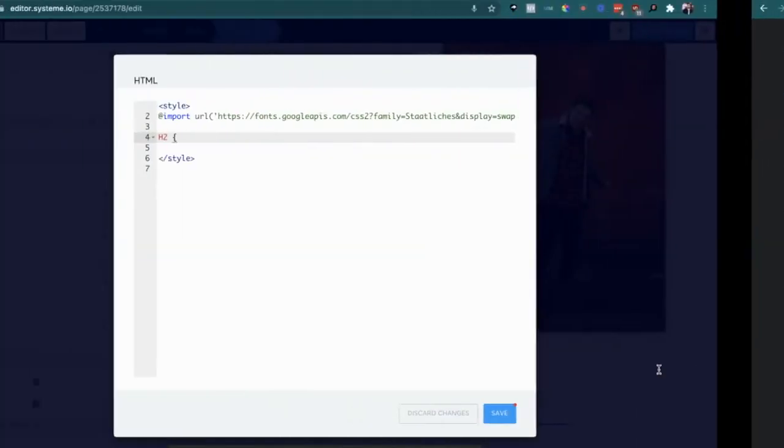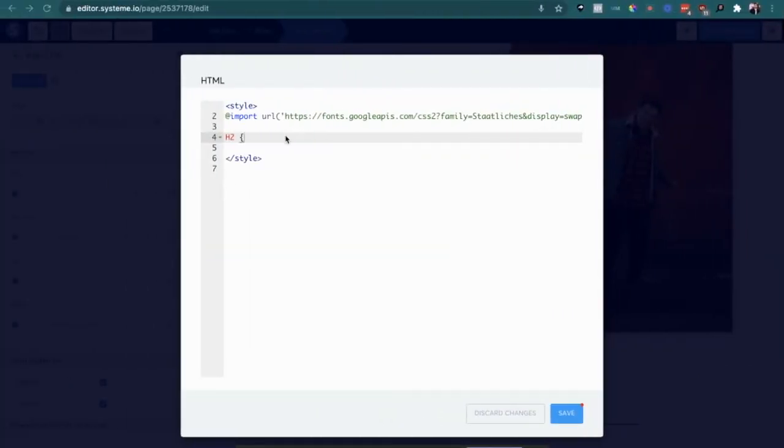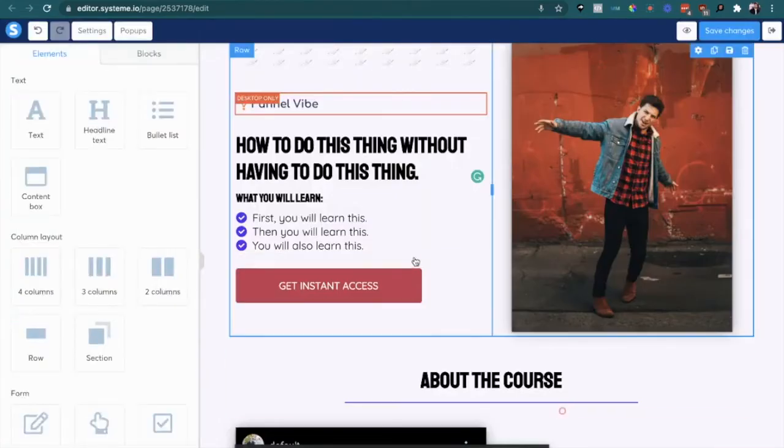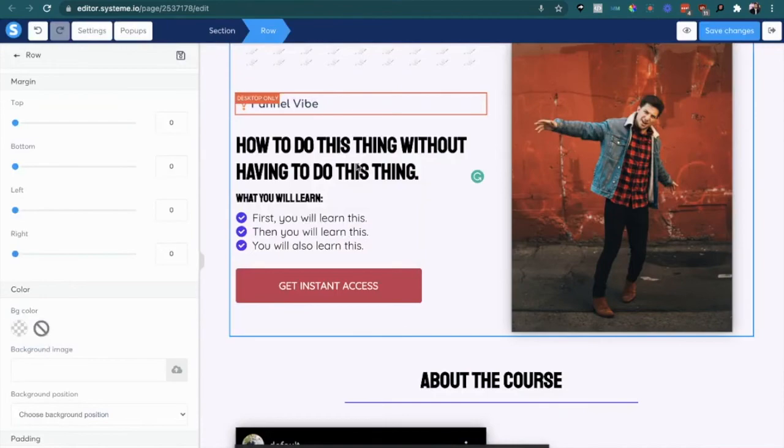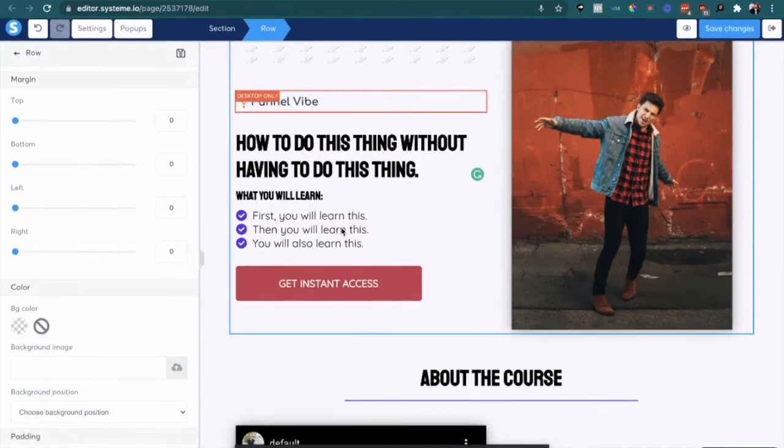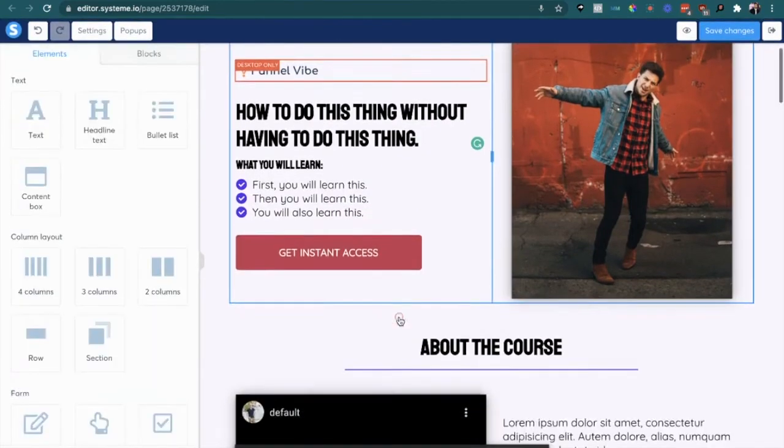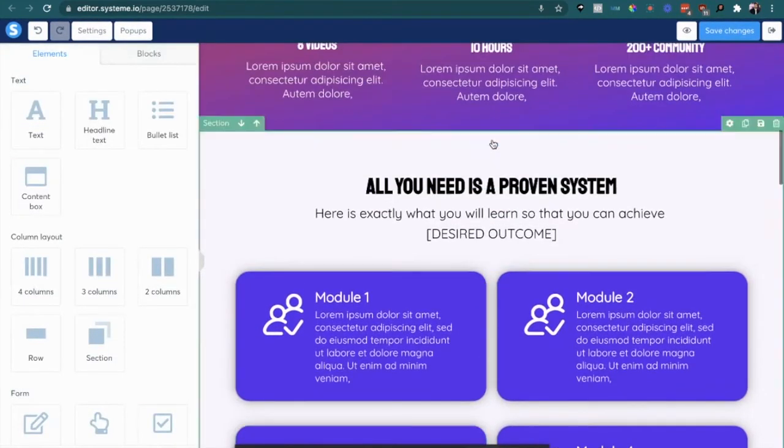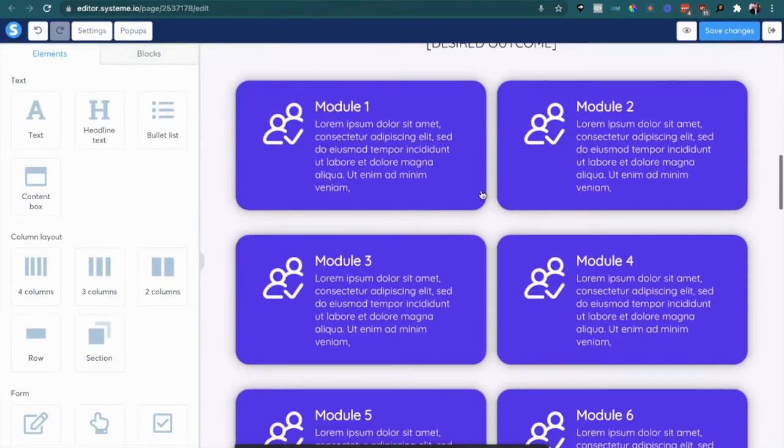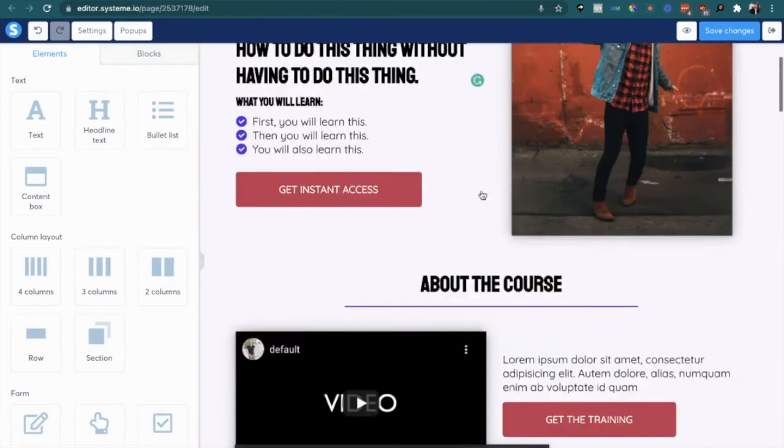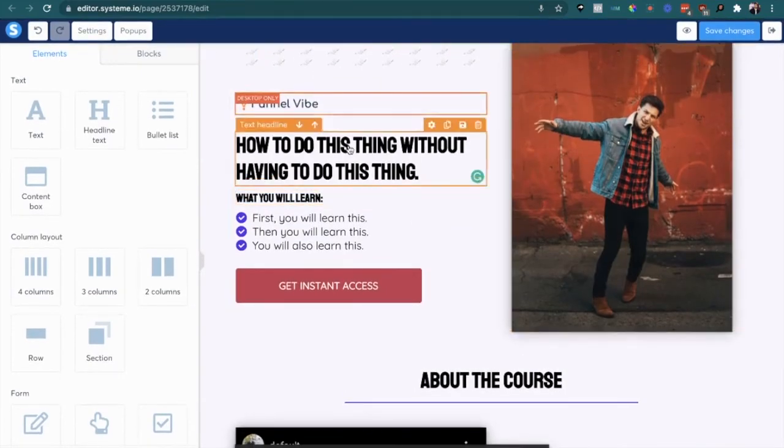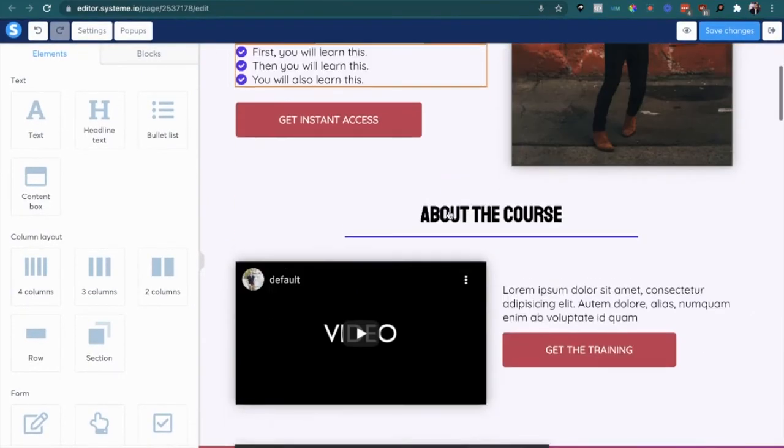And then we're going to close it up and save. You can see it just reset every single one of the h2 elements in the landing page. So hopefully that helps. If you have any questions, shoot me an email.